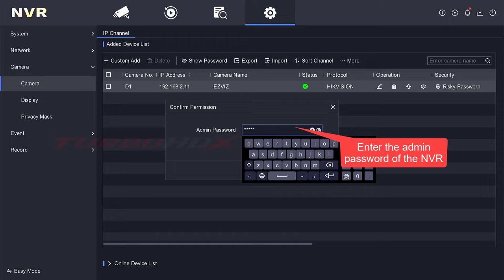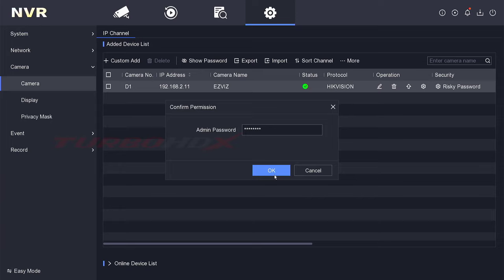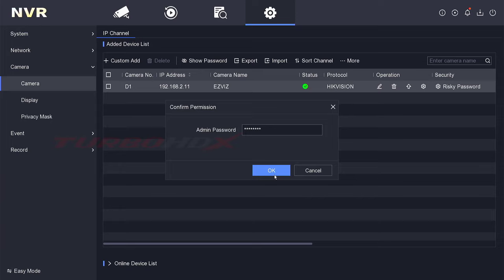Enter the admin password of the NVR. Here is the password of the camera.